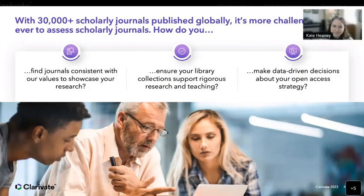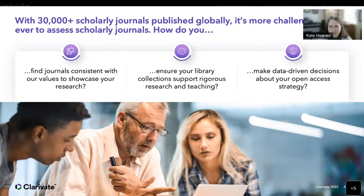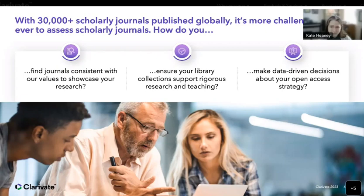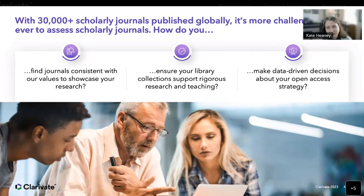The JCR is the home of our journal metrics. We provide a comprehensive suite of metrics, including the Journal Impact Factor, for each journal indexed in the Web of Science Core Collection to help you evaluate a journal within the context of its field. It can help researchers find journals to publish in, help librarians decide which publications they need to subscribe to in order to support their faculty and staff, and help publishers evaluate their portfolio.